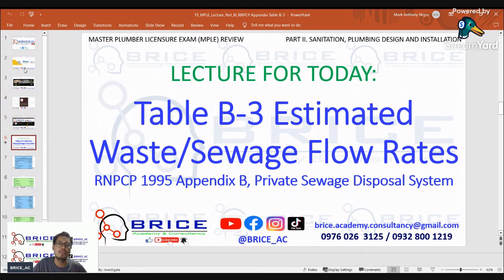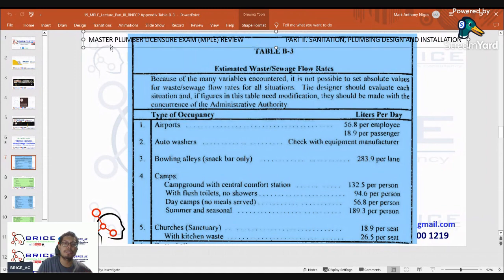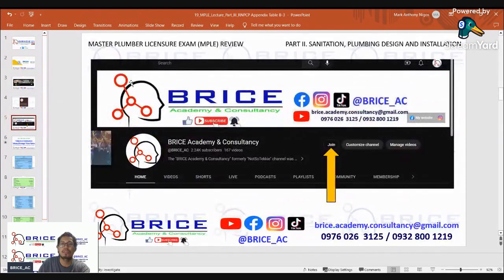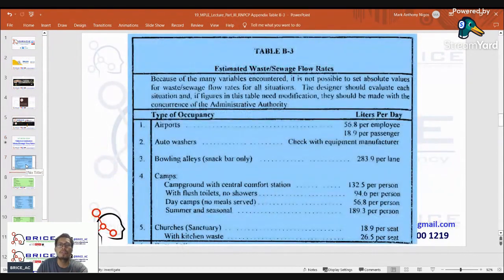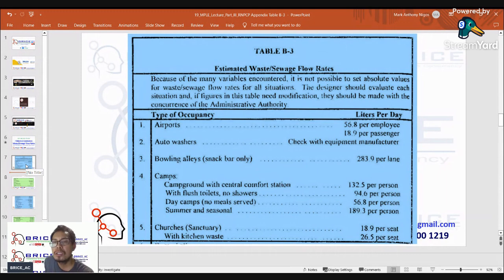The topic for today is Table B-3: Estimated Waste or Sewage Flow Rates, from the RNPCP 1995 Appendix B, private sewage disposal system. Because of the many variables encountered, it is not possible to set absolute values for waste or flow rates for all situations. The designer should evaluate each situation, and if figures in these tables need modification, they should be made with the concurrence of the administrative authority.